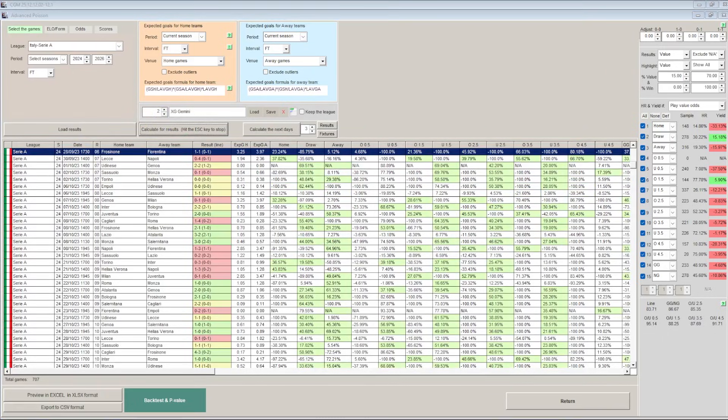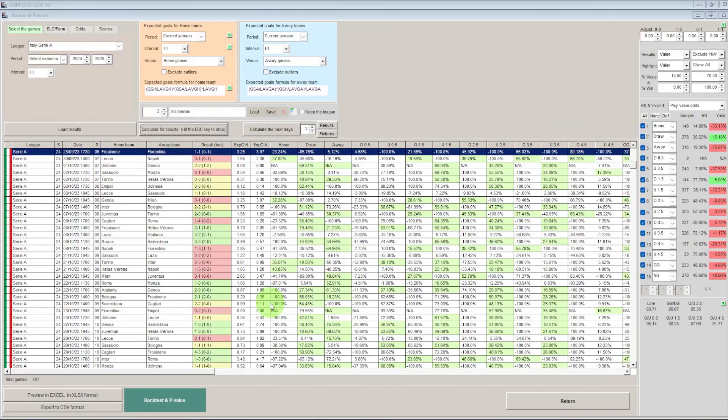Rather than looking at what had happened in the past it told me to look at what will happen in the future. It explained we can do this by using expected goals and Poisson distribution which is what we've got open here on CGM Bet. I'm not going to go into too much detail on the expected goals formula that Gemini gave me but if we run all this data on the Italian Serie A league once more then we can see that we've got a 30.22% hit rate and a yield of 15.18% which is still looking promising.